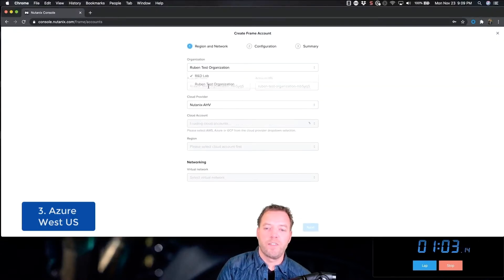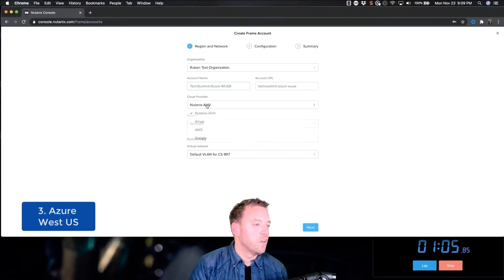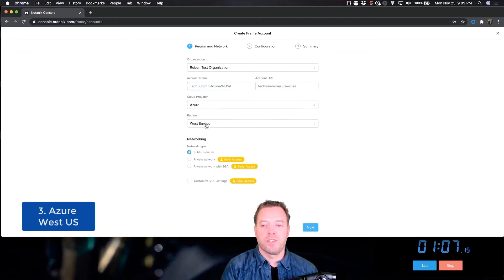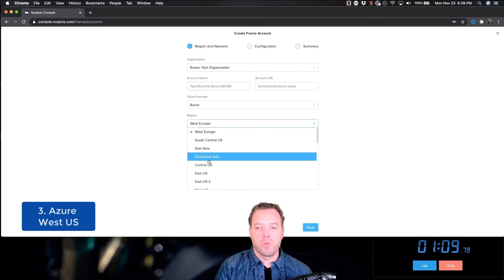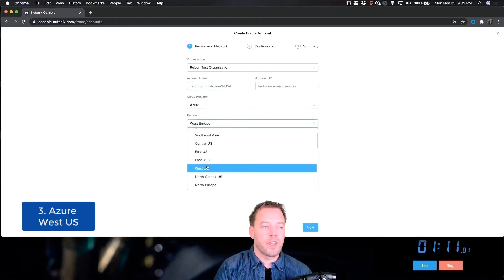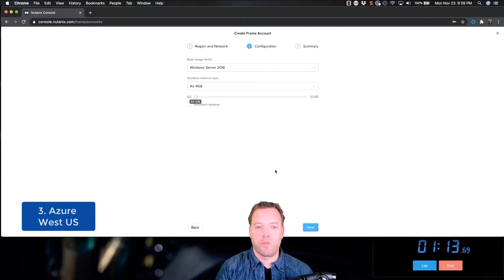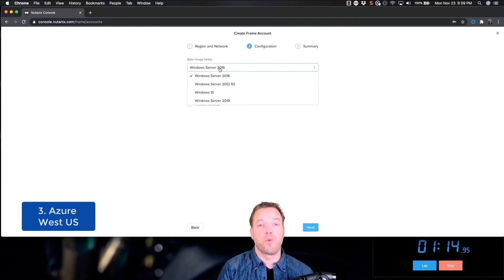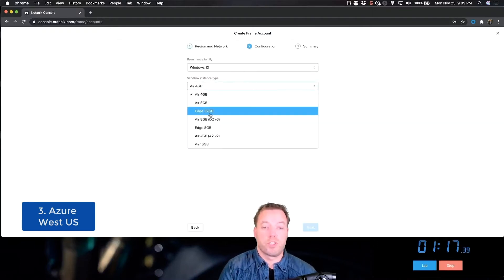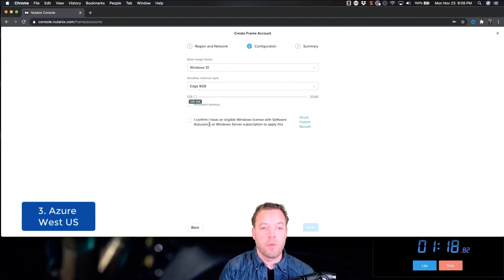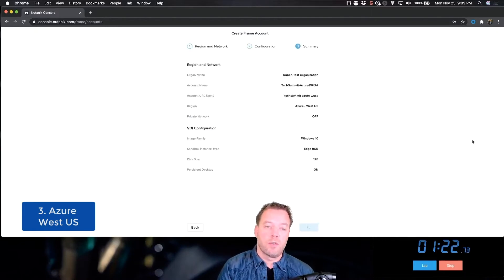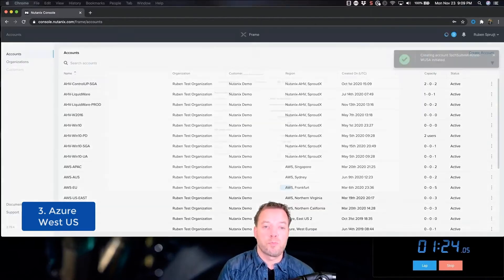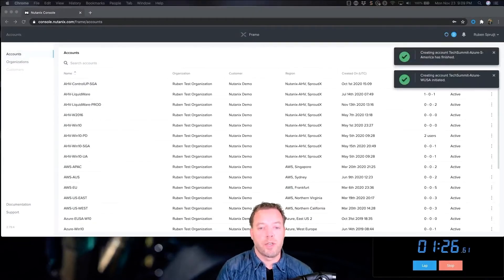All right, next one: Azure West US. This Frame account will be configured as a persistent desktop. Frame is able to support persistent and non-persistent. Persistent—different name—could be personal, like personal desktops. And Frame also supports pooled desktops and published applications.